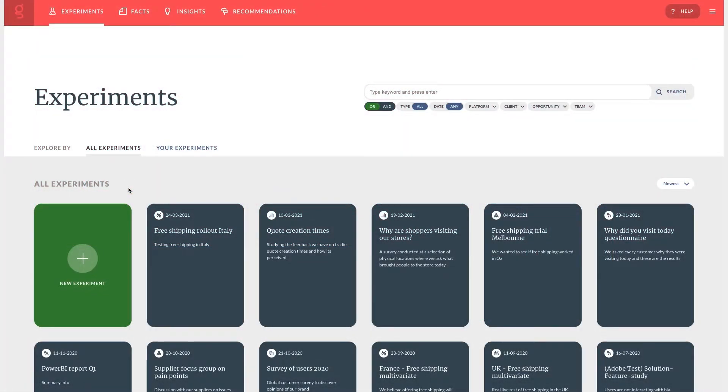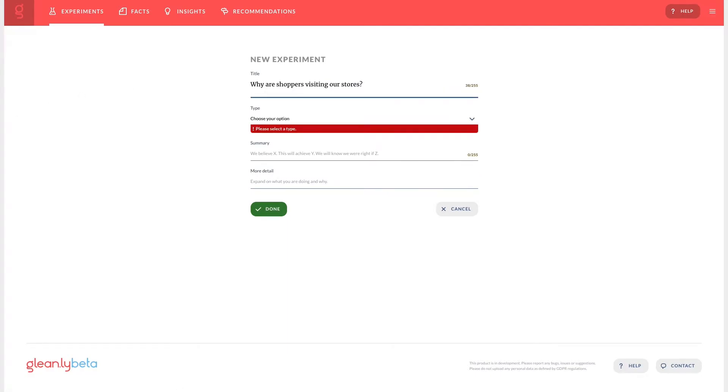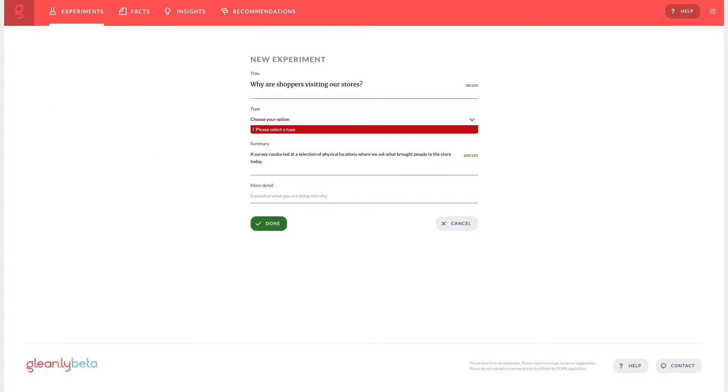First we start by clicking new experiment. We can add a title and this will give others an idea of what this experiment's about, but we have the summary to give a bit more information and that's also shown on the experiment card.